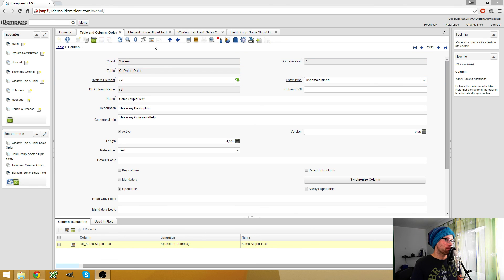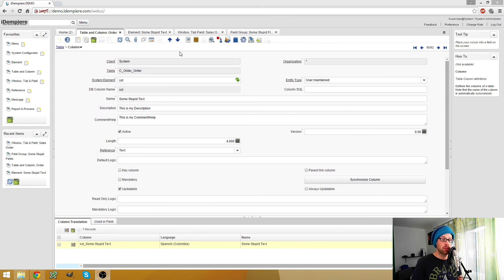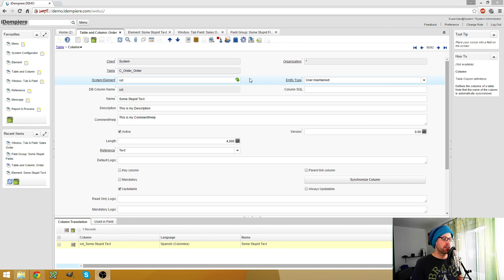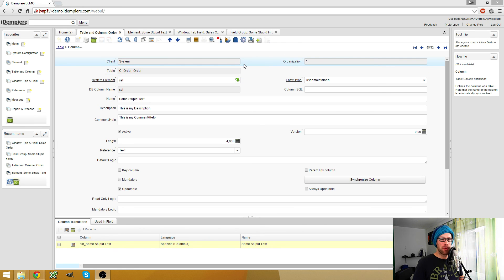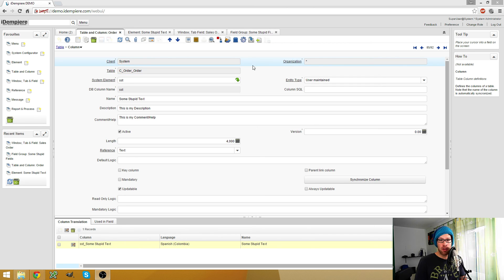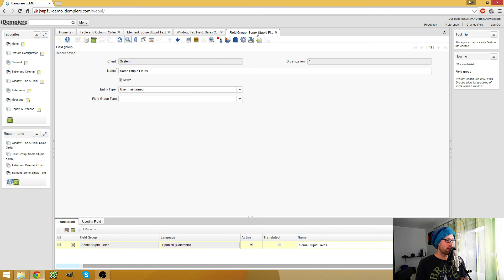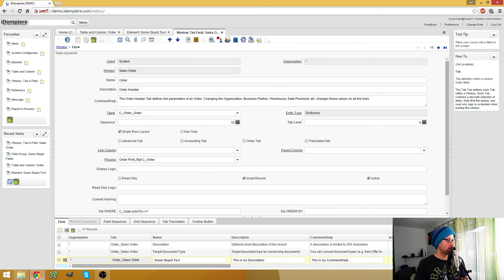So maybe we can improve this by advancing the DisplayType Java class. Then we don't have to need anymore to connect to the database. And I think that would be really nice. But I think today you saw some methods how you can add your custom fields to existing windows, which is this one.